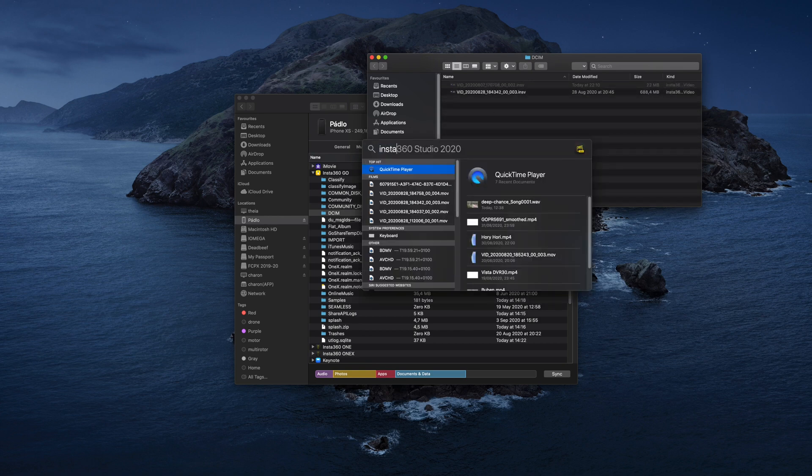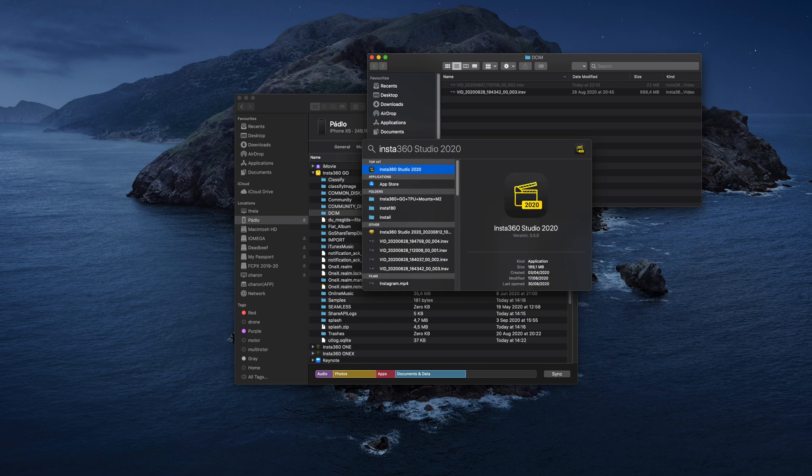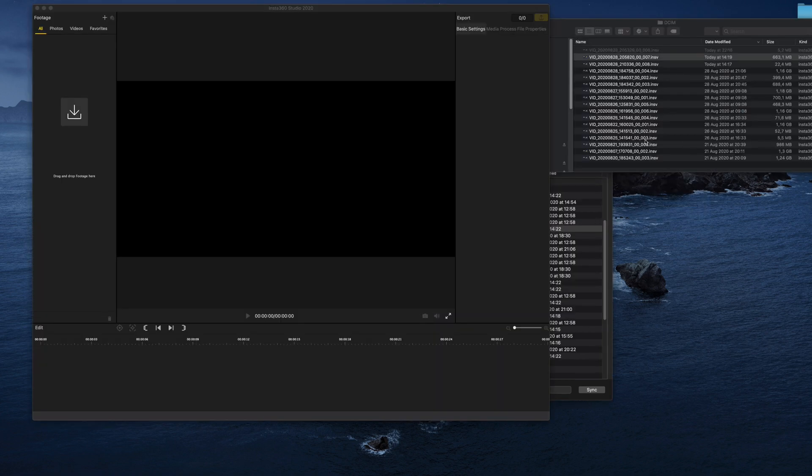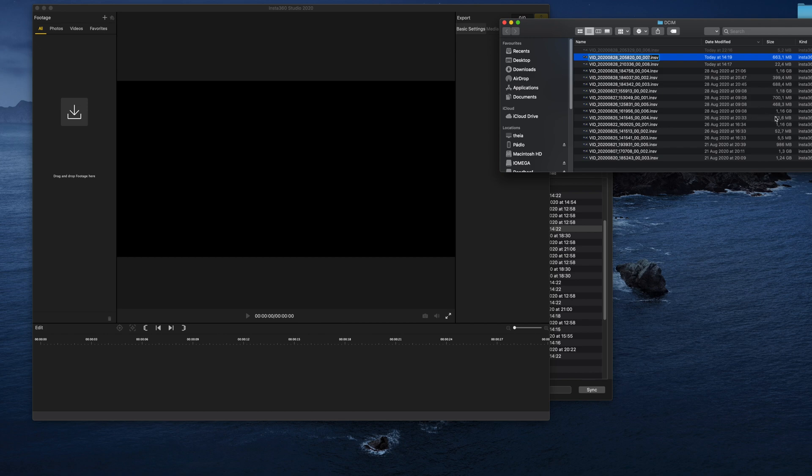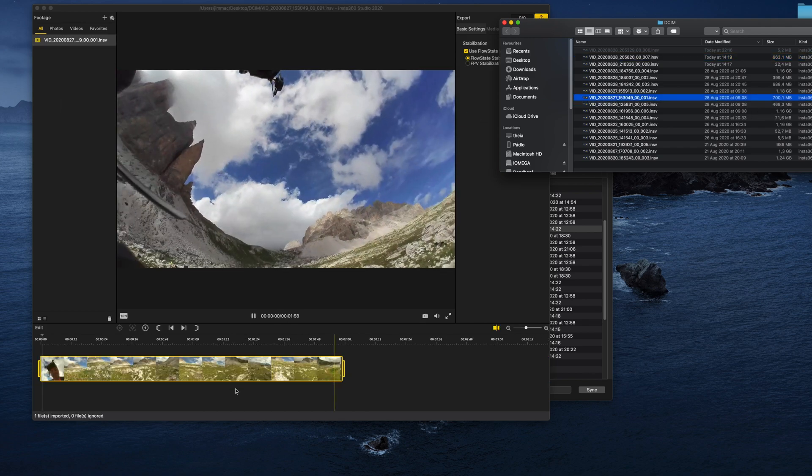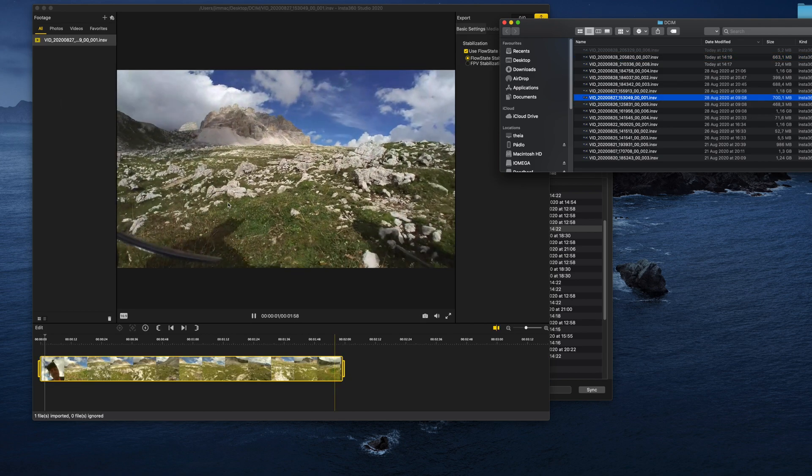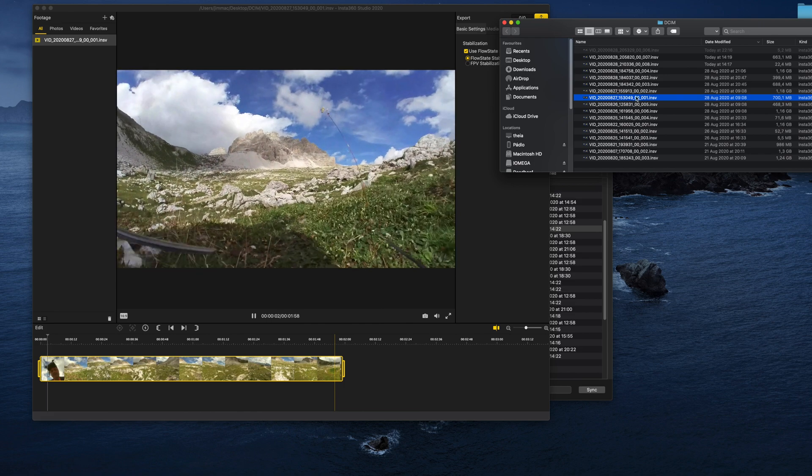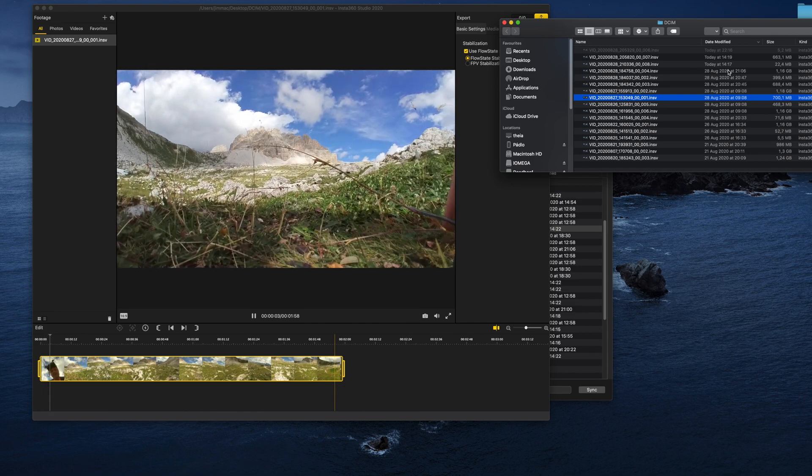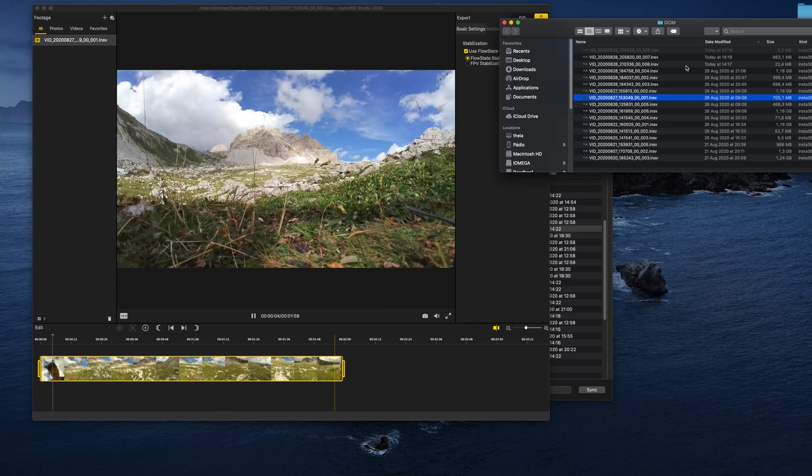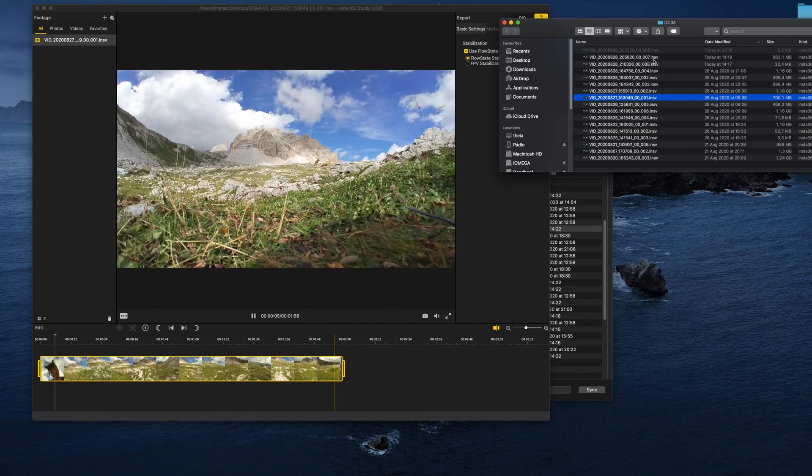Then you've got the footage and you can drag it onto the Insta360 Studio and do whatever you want. You can use the different aspect ratios, you can pick the kind of stabilization.